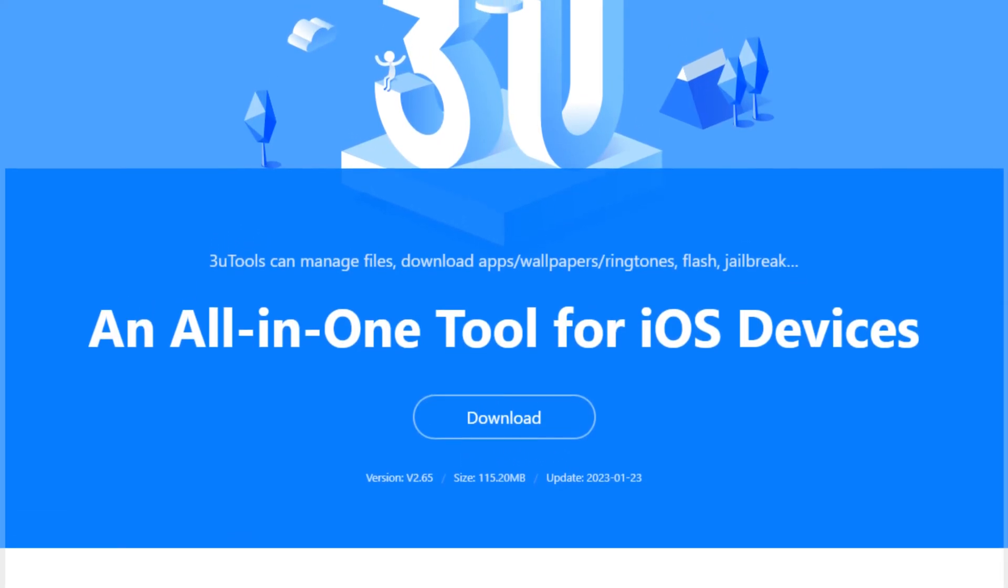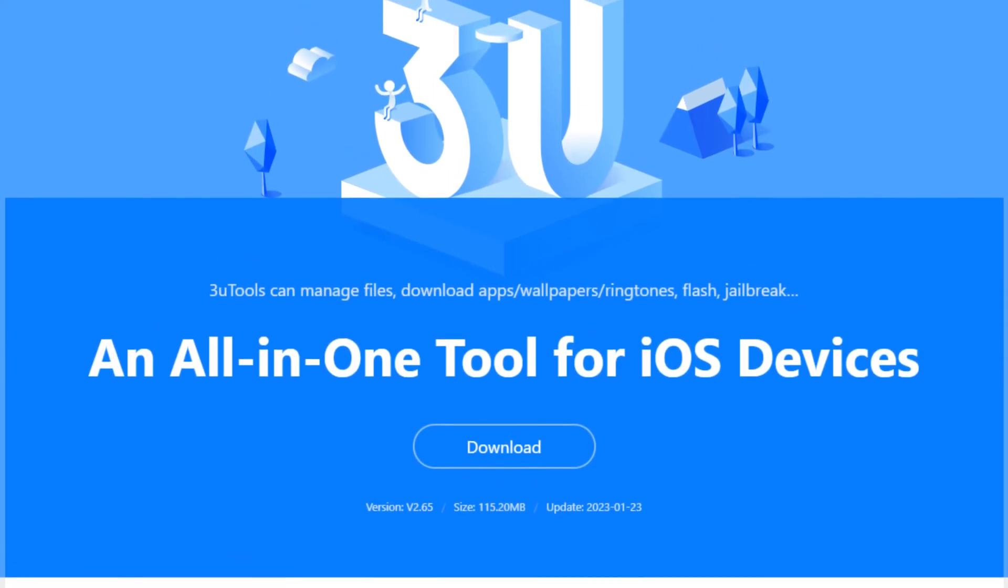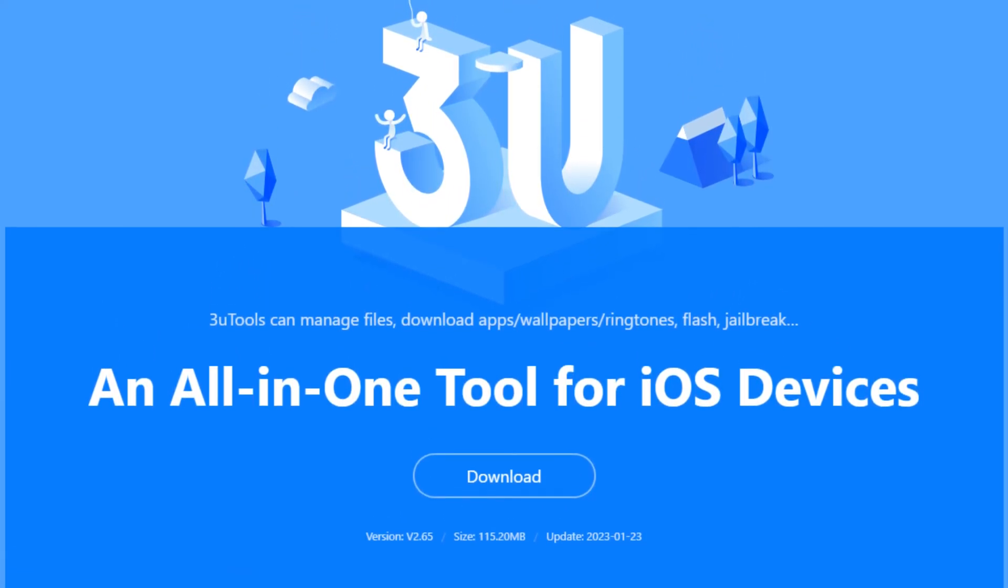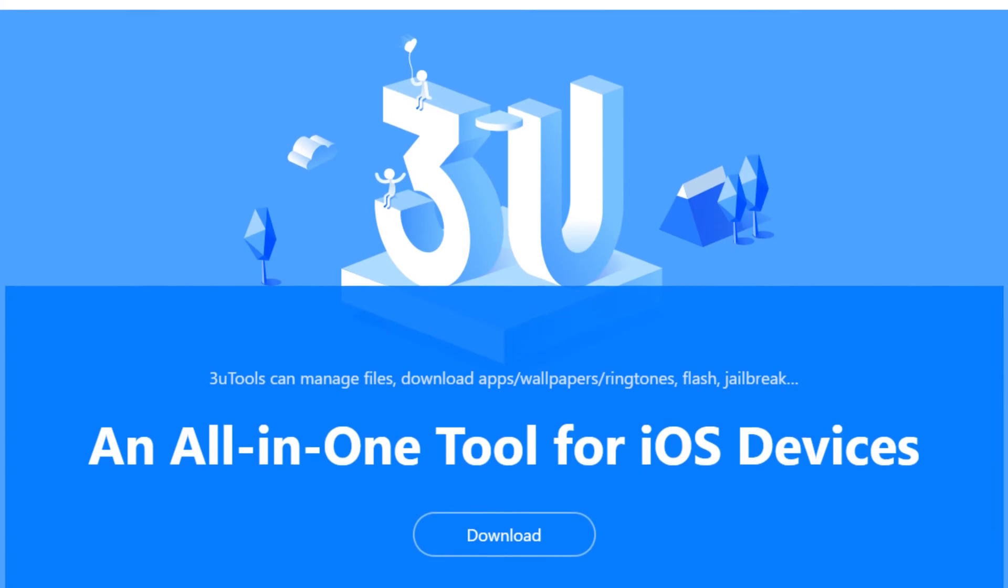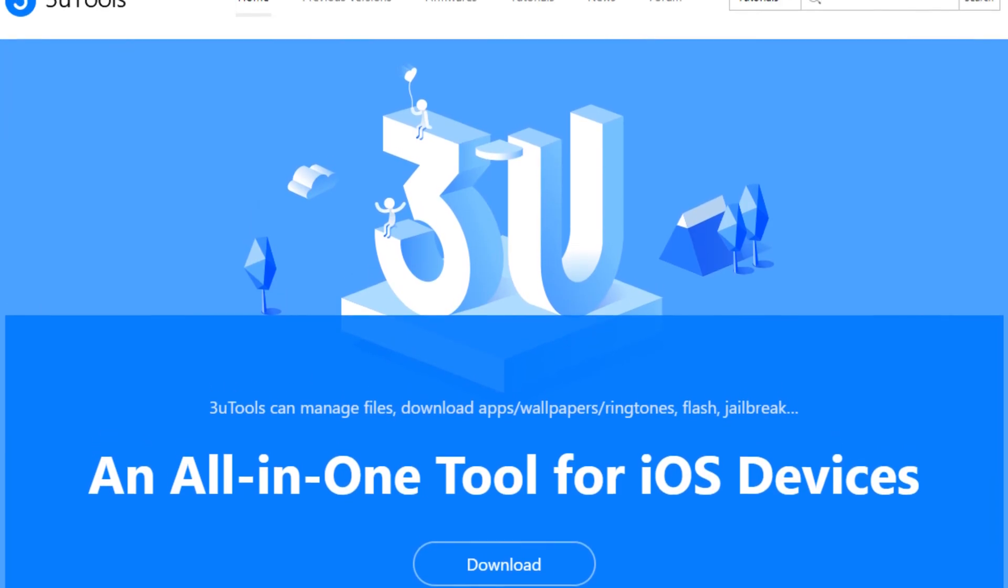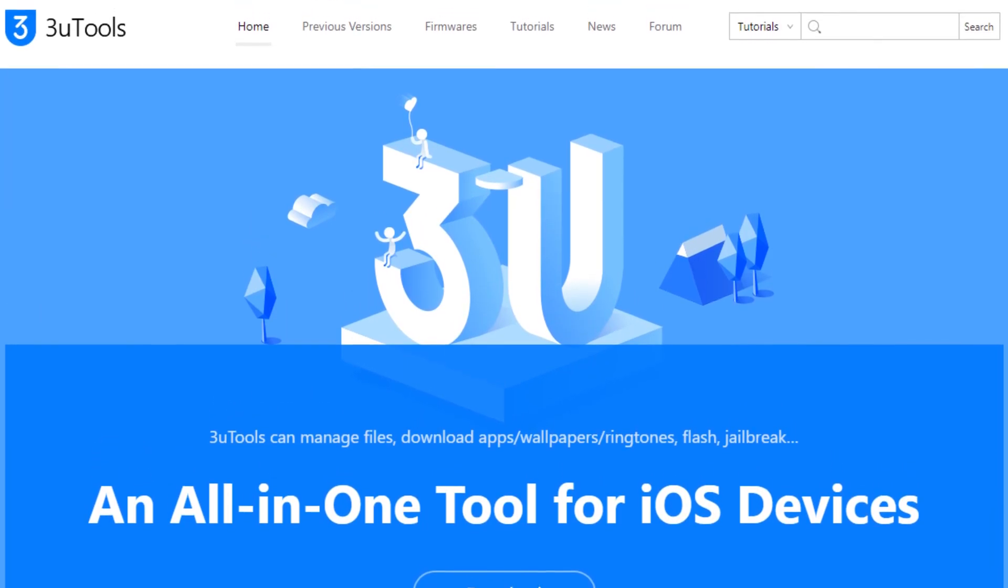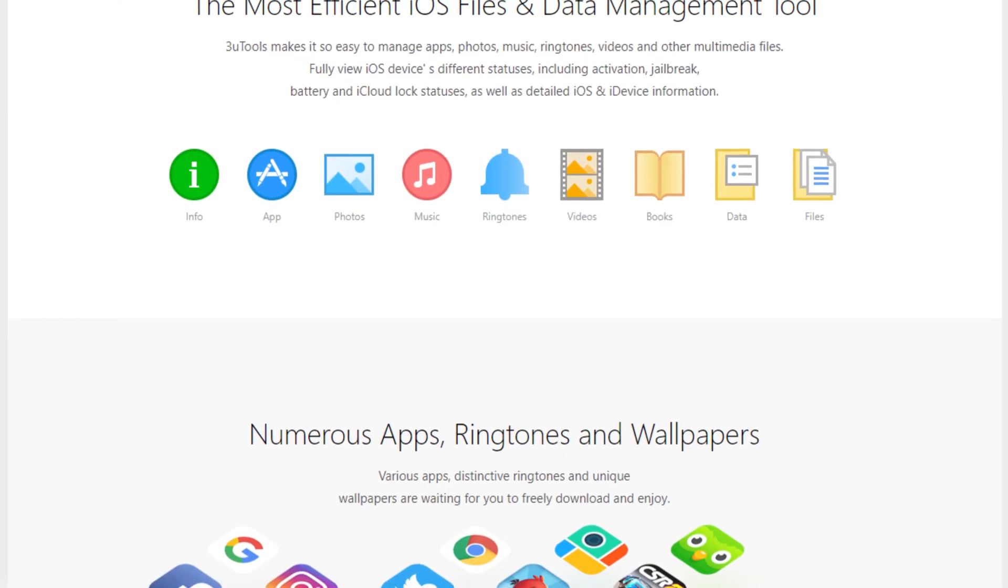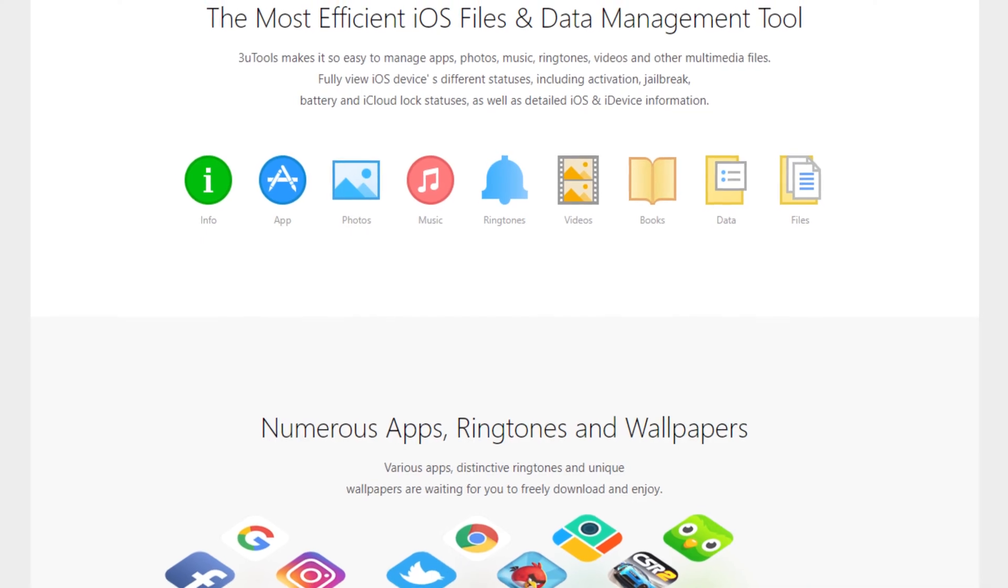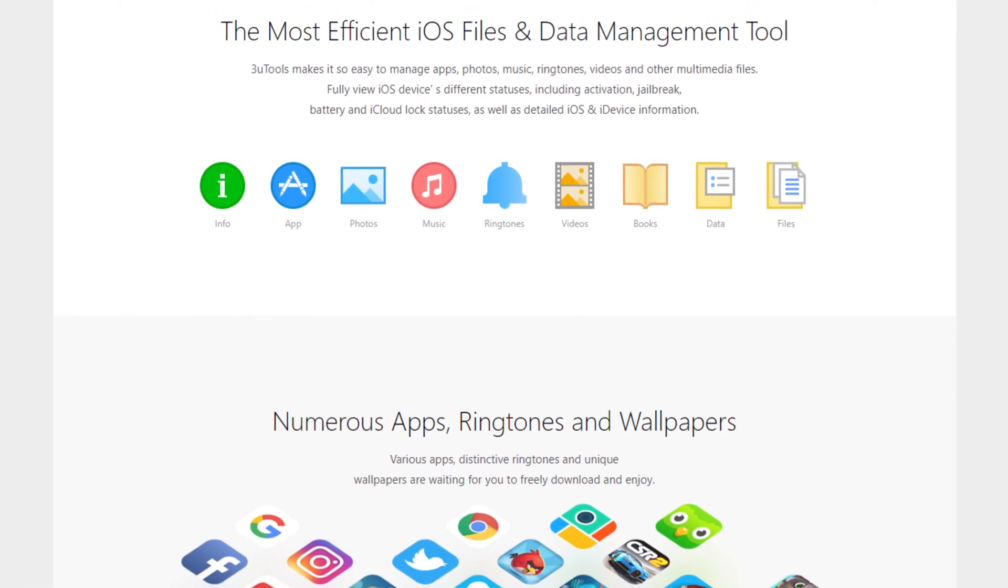3uTools is a comprehensive iOS device management tool that provides an all-in-one solution for managing, backing up, and restoring iPhone, iPad, and iPod touch data.